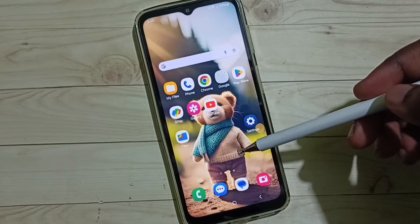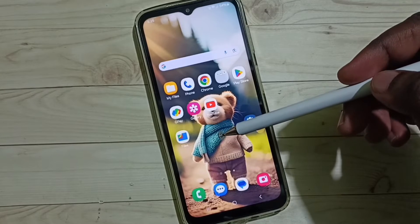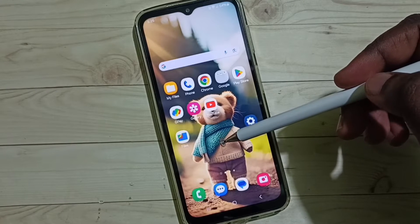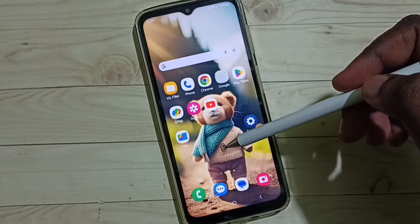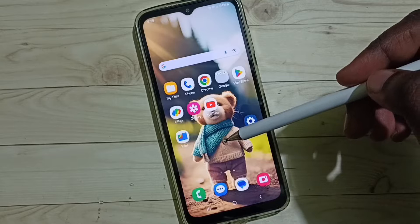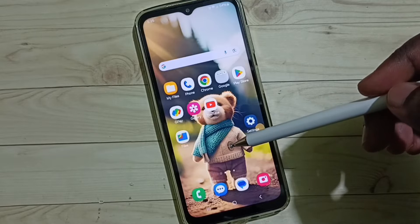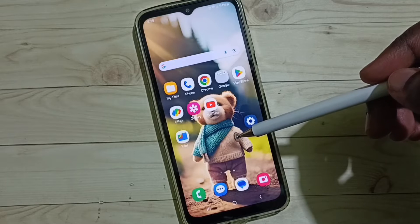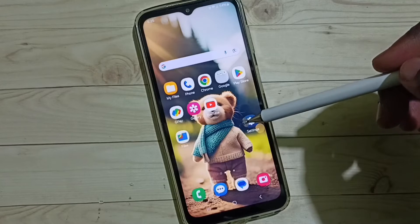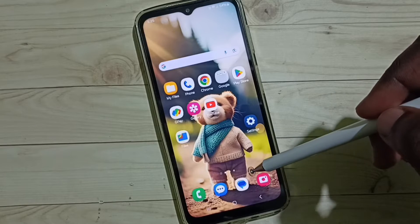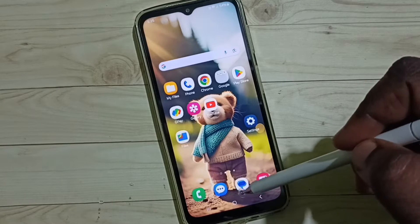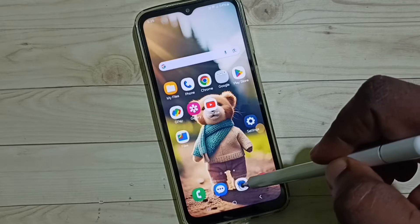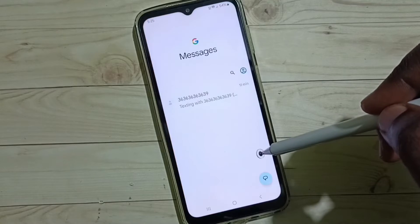Hi friends, this video shows how to enable and use voice typing on a Samsung Galaxy mobile phone. Please don't forget to subscribe, like, and share the video. First, let me select the Messages app.